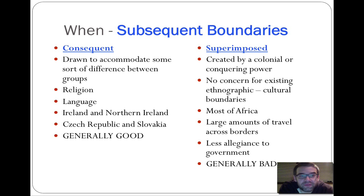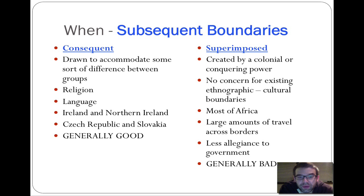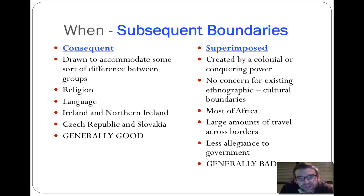That brings us to the when — the types of boundaries based on when they are drawn. Subsequent boundaries are formed as events and interactions between people occur, with boundaries determined by those emerging needs. Consequent boundaries arise from conflict and define boundaries between particular groups of people — Ireland and Northern Ireland is a good example. These are often positive because they represent recognition of real differences, with reasoned placement based on significant distinctions.